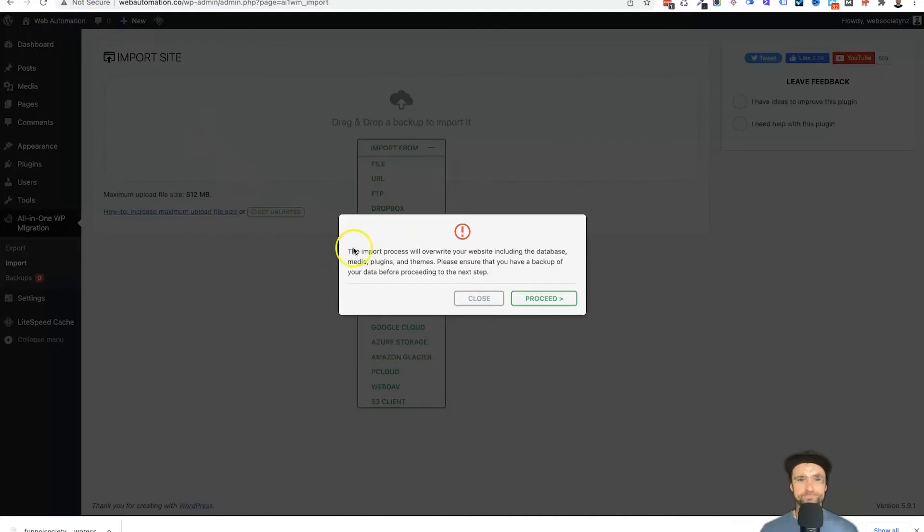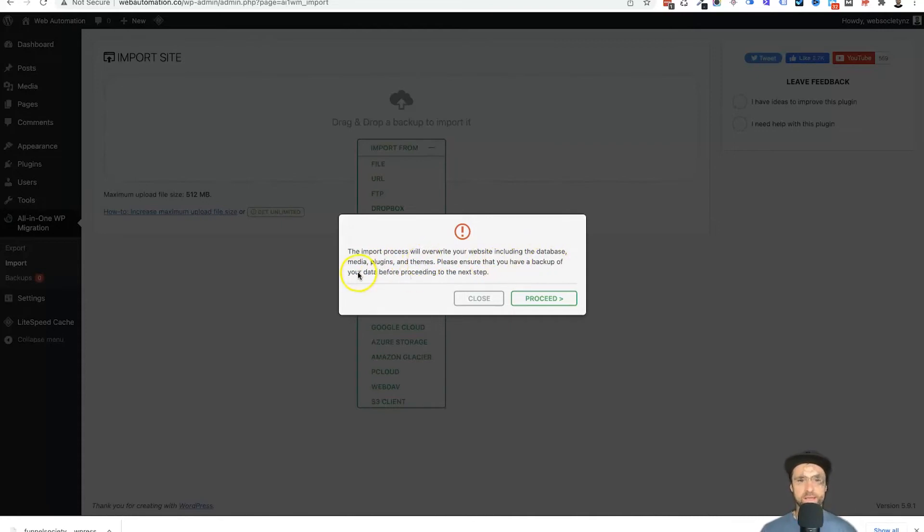So now we are done. As you can see, the import process will override your website including the database, media, plugins, and themes. Please ensure you have a backup of your data before proceeding to the next step. So this is basically saying everything is good to go.